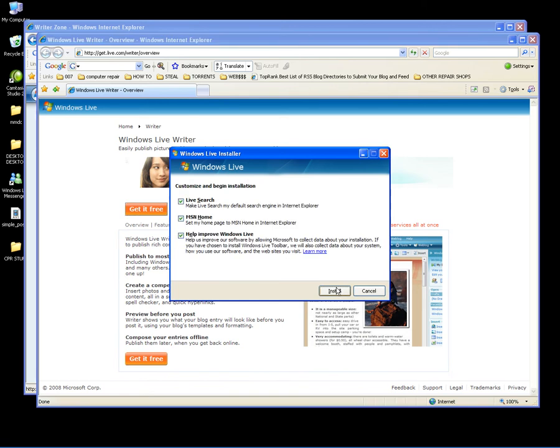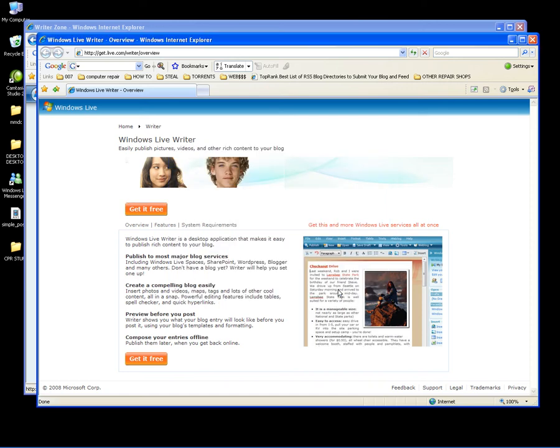Click Accept. Deselect these three things. Click Install.